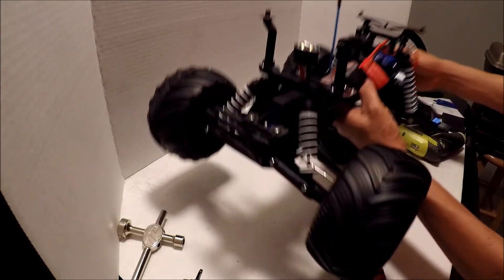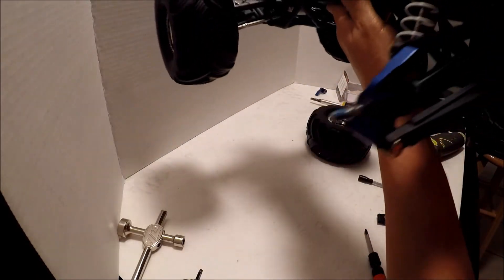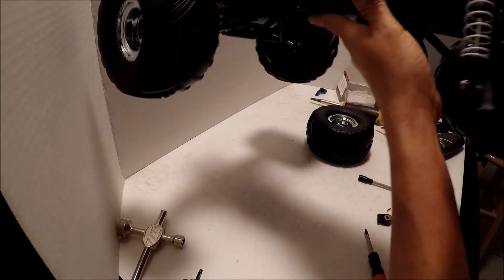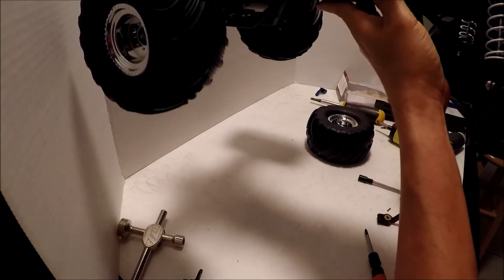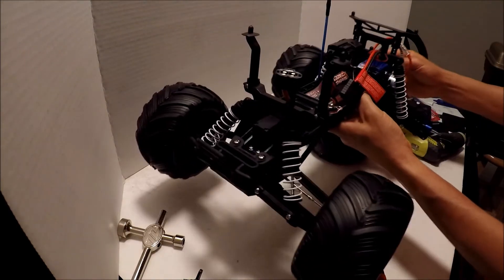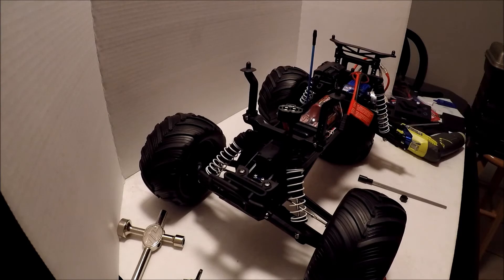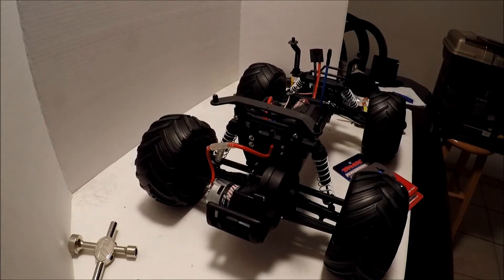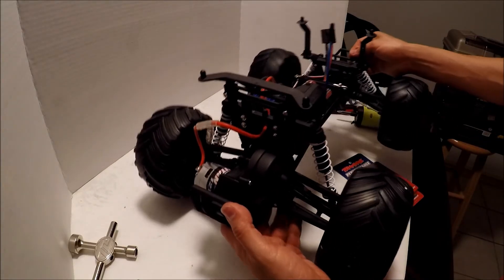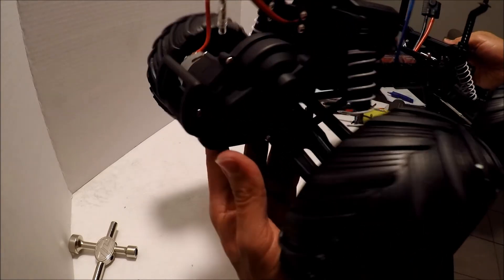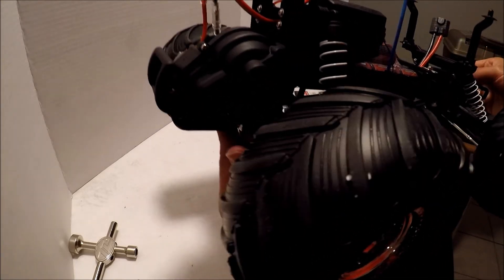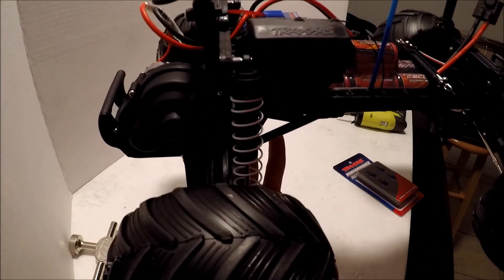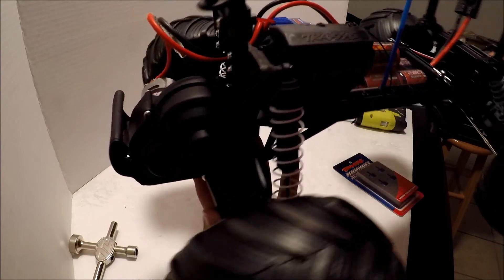All right guys, this is the rear. Looks nice. I'm going to do the other side. All right guys, got the caster blocks and the stub carriers installed. Now I'm going to do the shock springs and the shock caps.